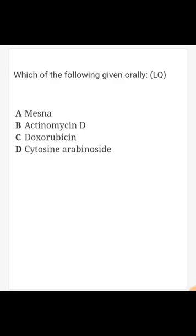Next question: which of the following can be given orally? Options are mesna, actinomycin D, doxorubicin, and cytosine arabinoside. The answer is mesna — mercaptoethane sulfonic acid — which prevents hemorrhagic cystitis from cyclophosphamide treatment. It can be given IV as well as orally, while all the other listed drugs are only given by the IV route. Other anti-cancer drugs that can be given orally include cyclophosphamide, melphalan, and procarbazine.